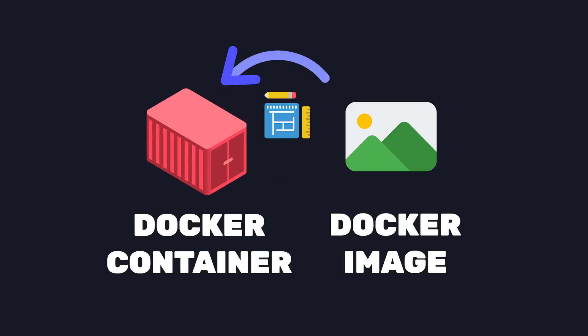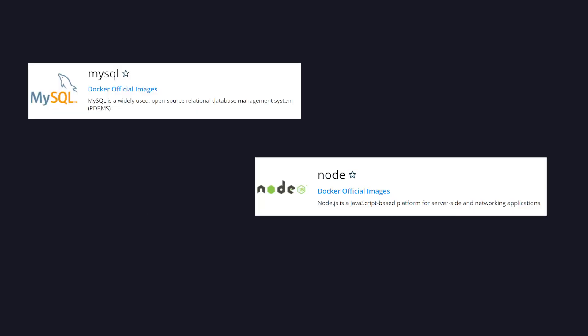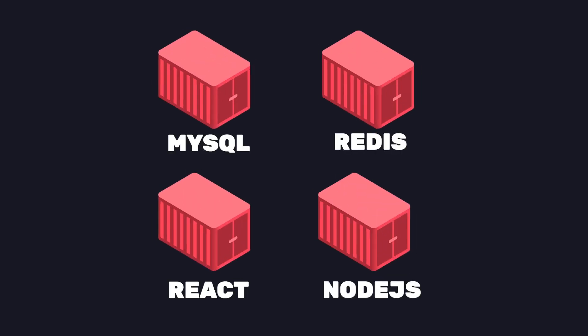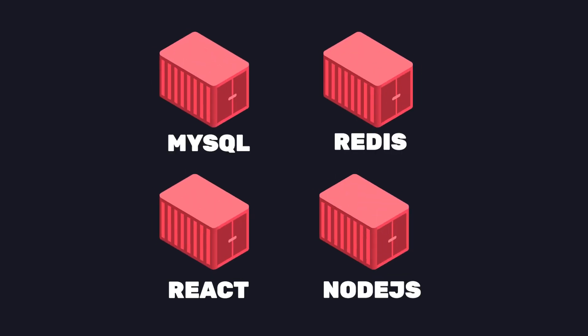To start a container you need a Docker image. This image is the blueprint for your container. You can get already predefined images from Docker Hub for all different kinds of services.